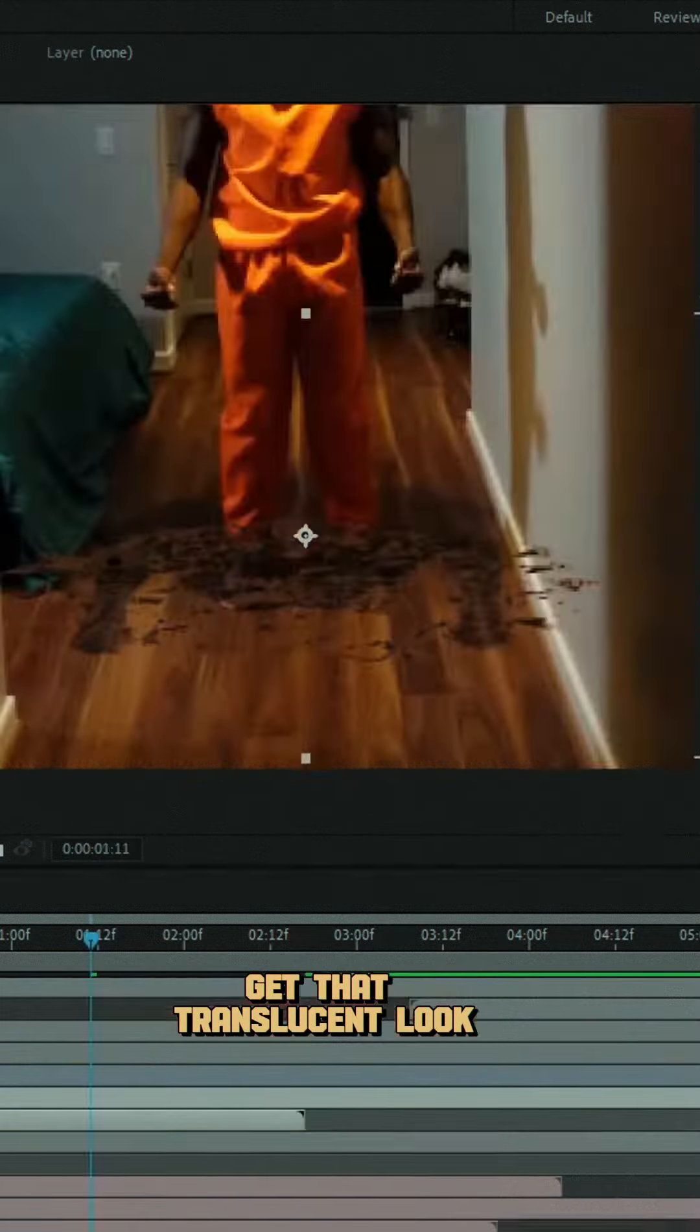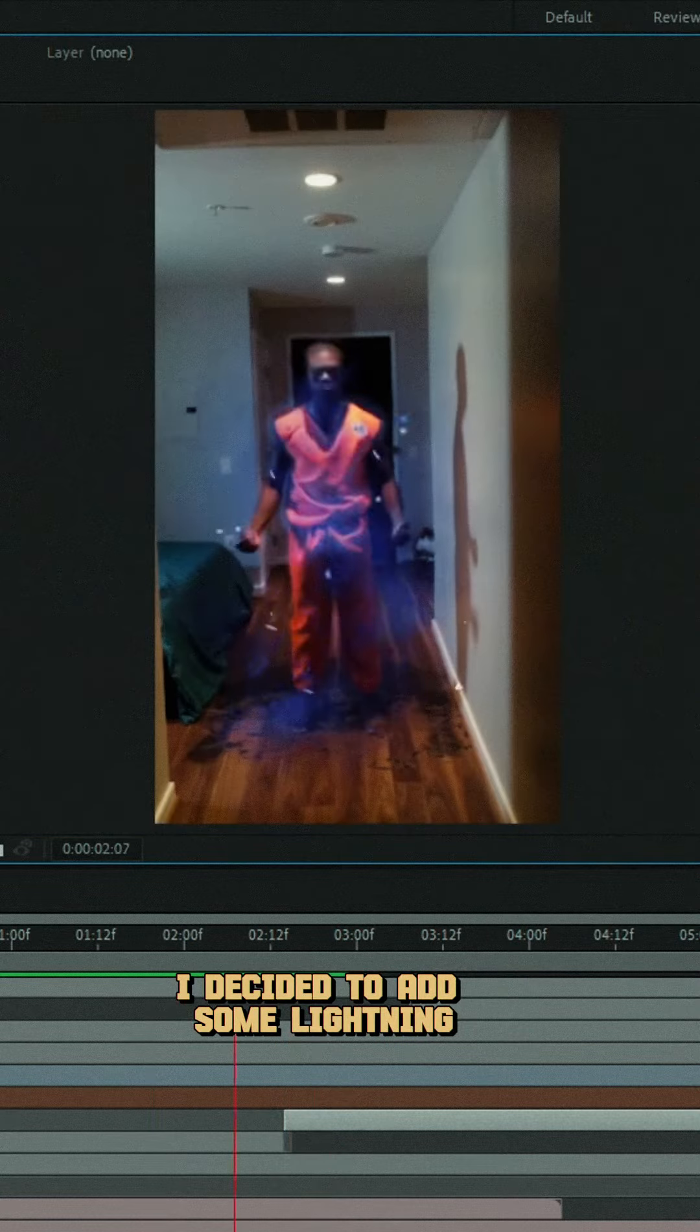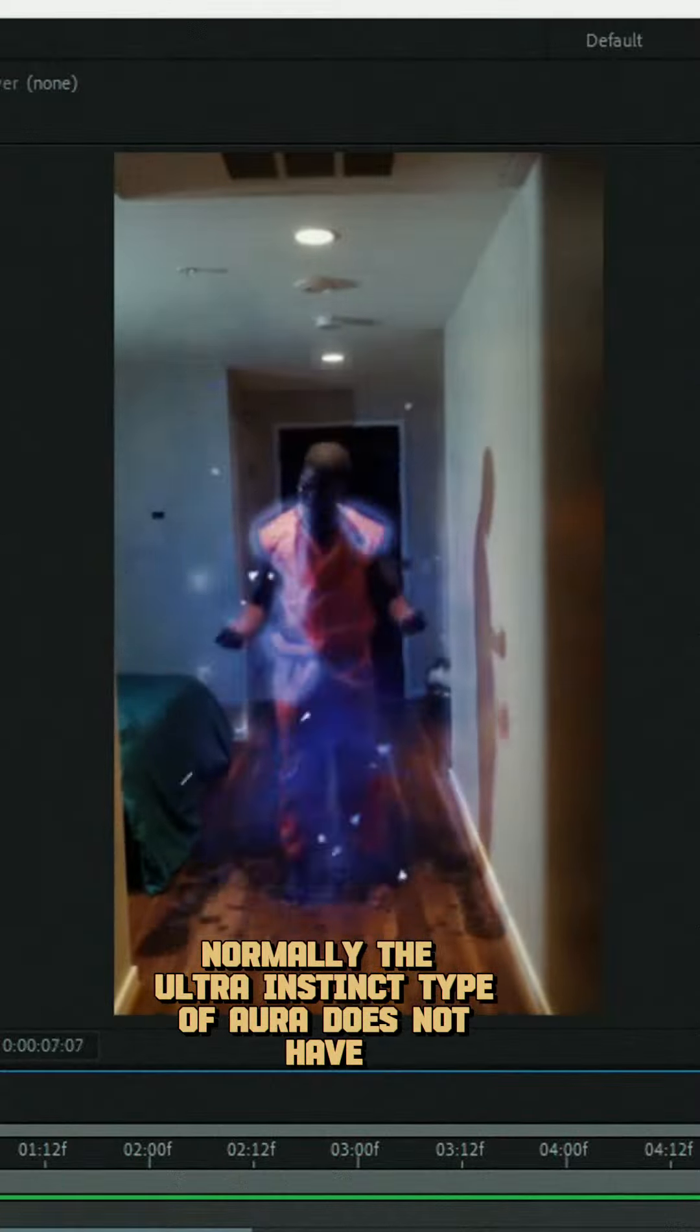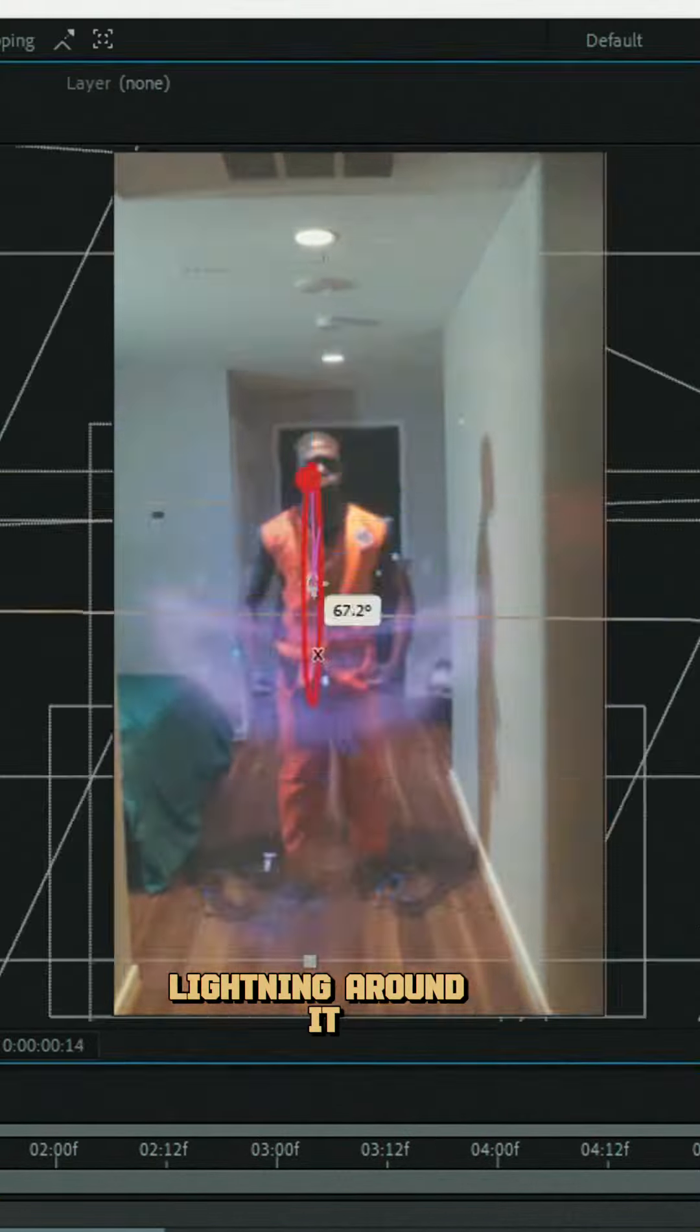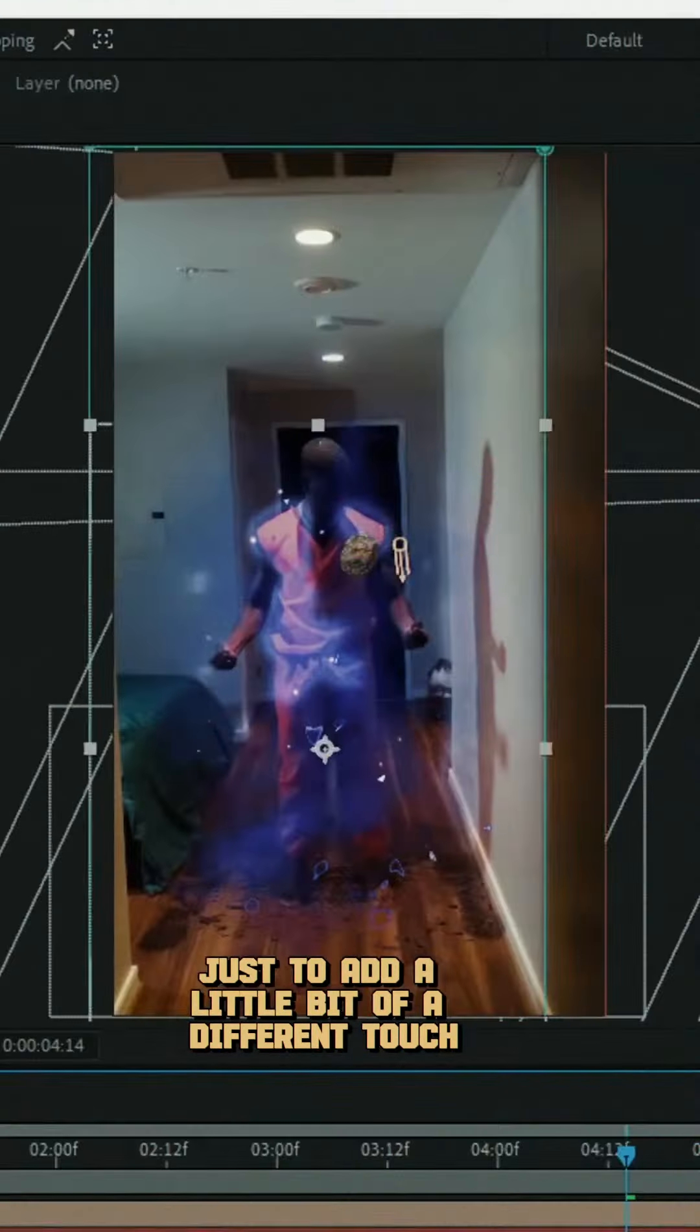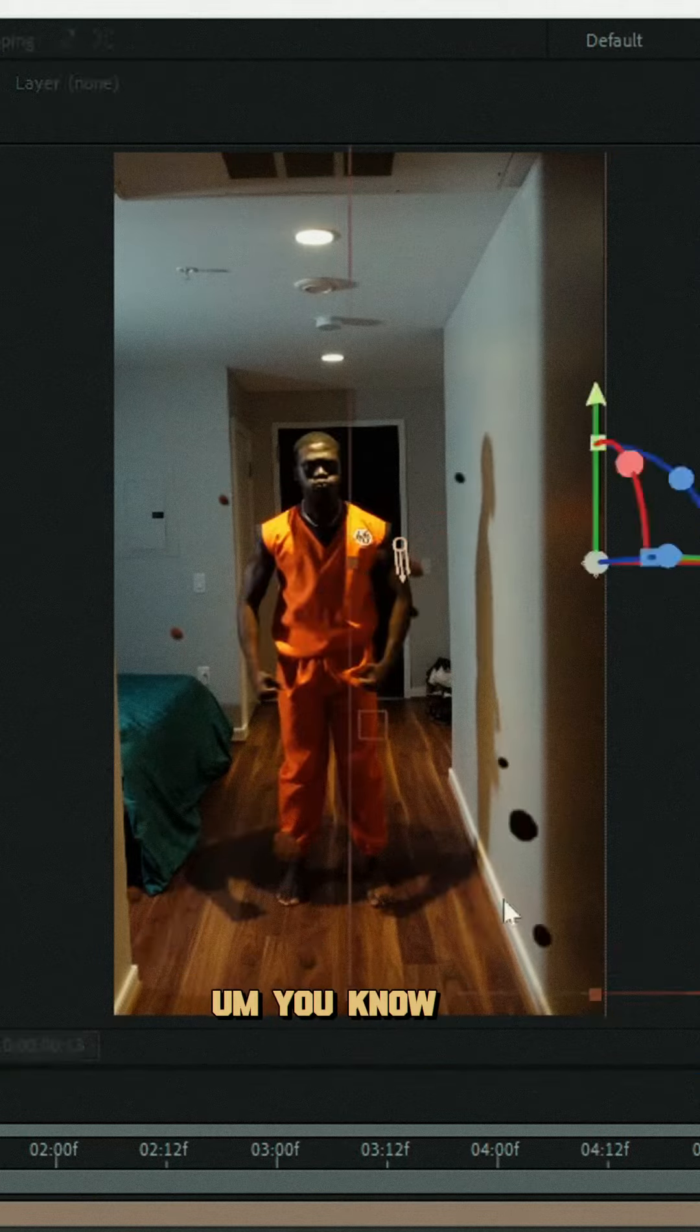And so after I did that, I decided to add some ground destruction. I decided to add some lightning just to give it a little bit of a different look. Normally, the ultra instinct type of aura does not have lightning around it, but I decided to throw in some lightning just to add a little bit of a different touch. I decided to place around some floating rocks just to give it a different vibe.